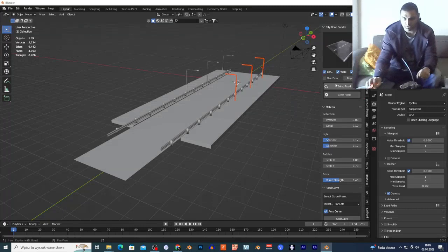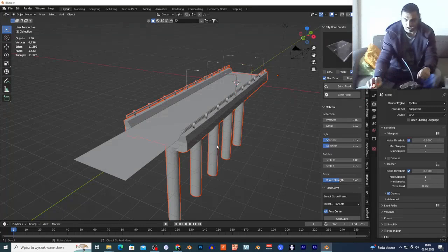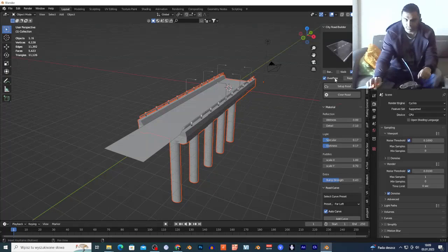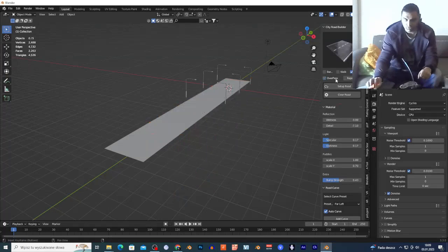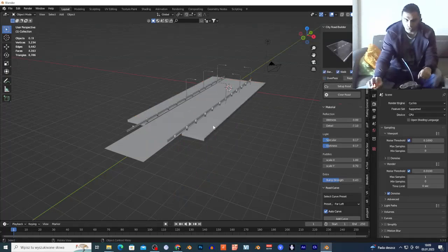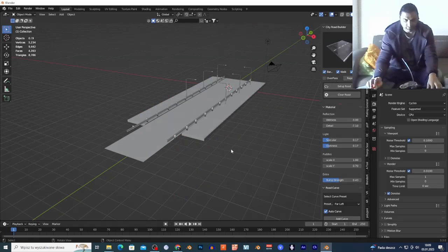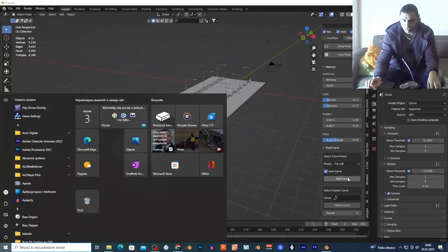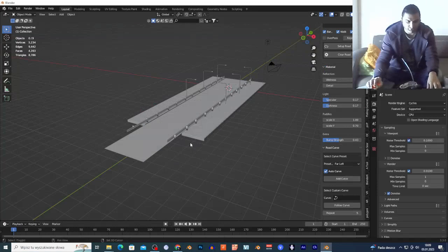You can also select Overpass, and as you can see, this works with those kind of elements — it adds bridge-style columns. I'll deselect that and show you the sidewalk option and the other controls.